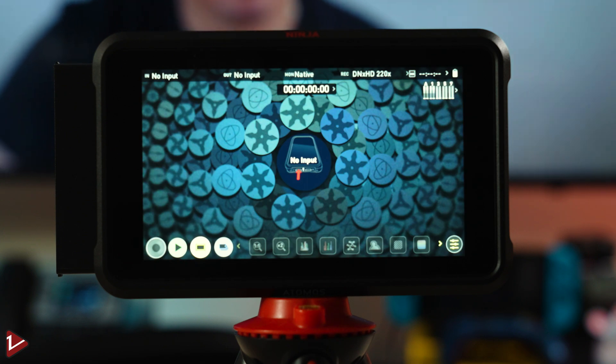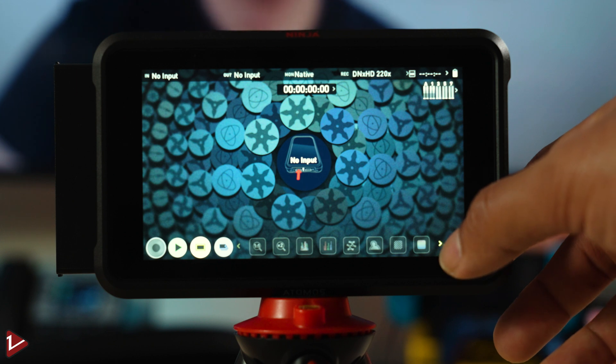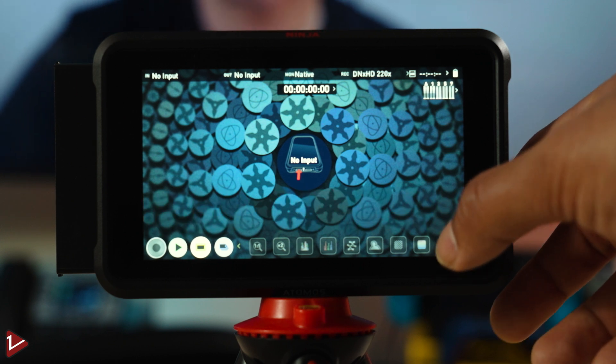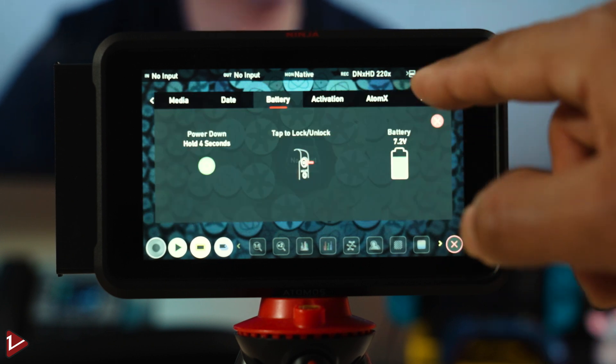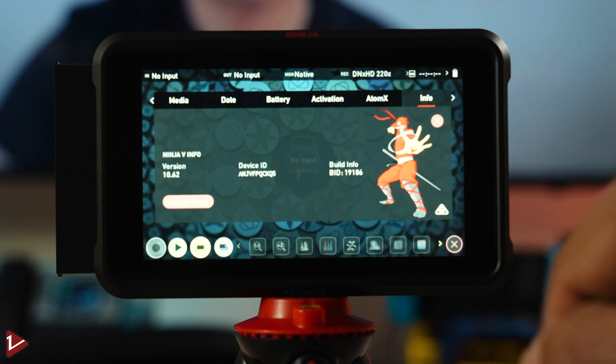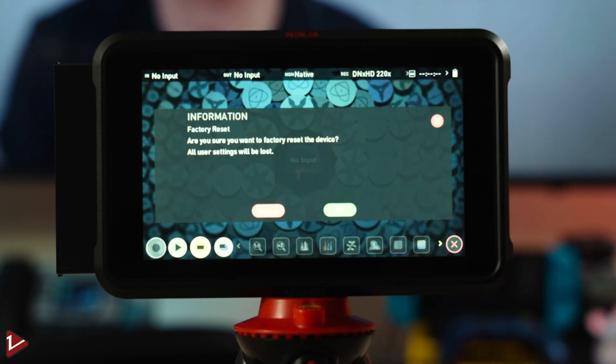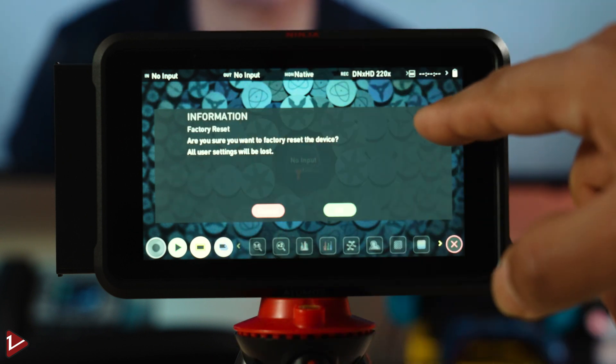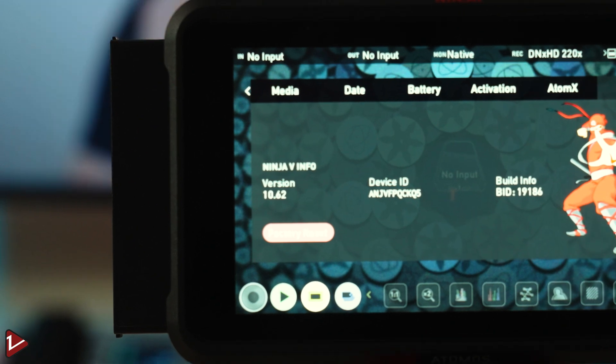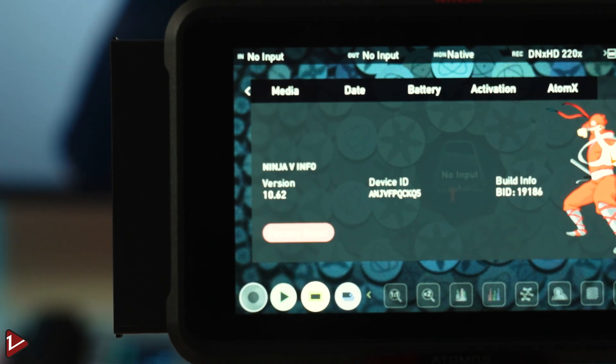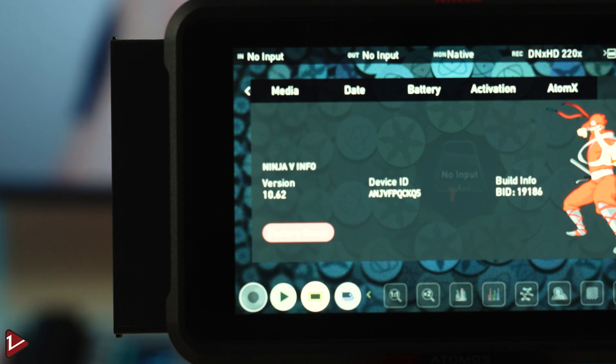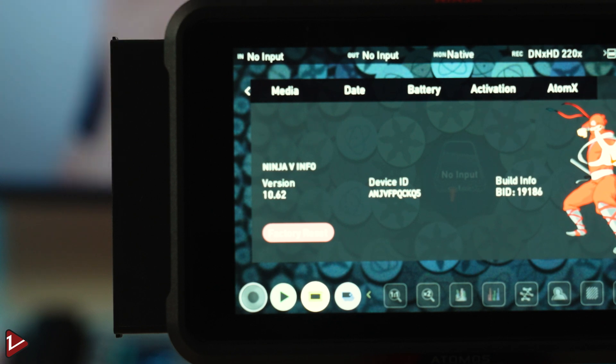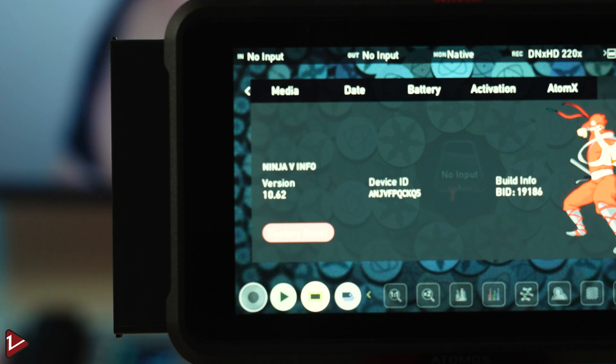Now, if we go into the menu, right here on the top and we go into info. As you can see, we are in the latest software. We are on 10.62, that is the latest firmware that we downloaded in our computer for the Atomos Ninja 5.